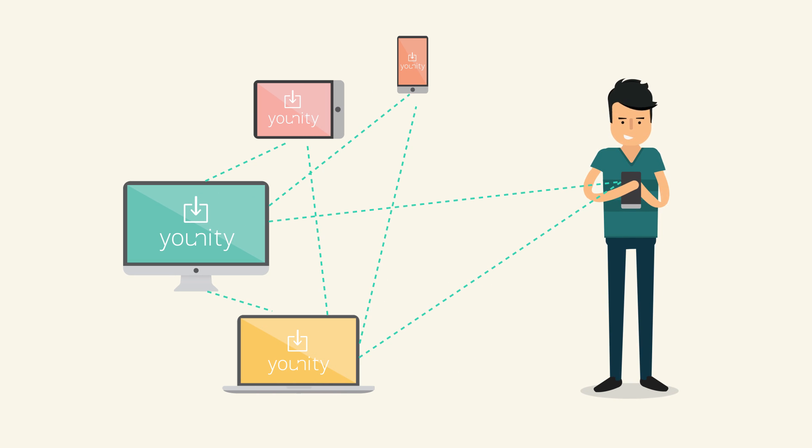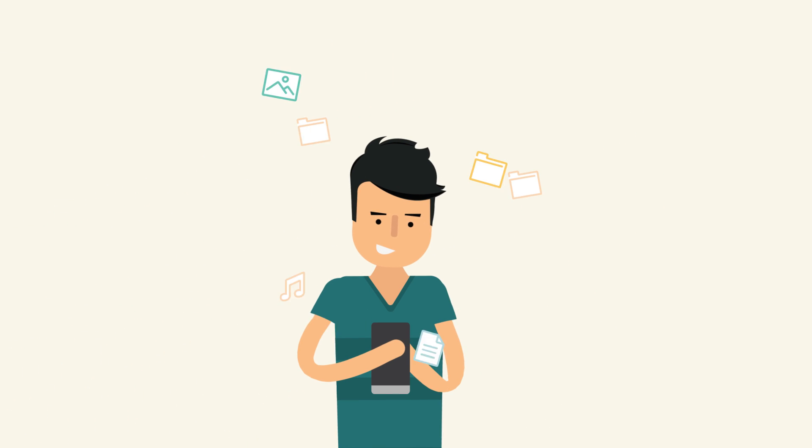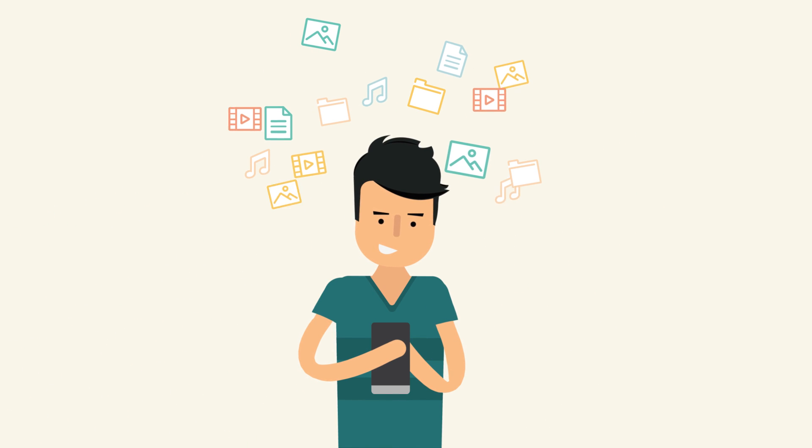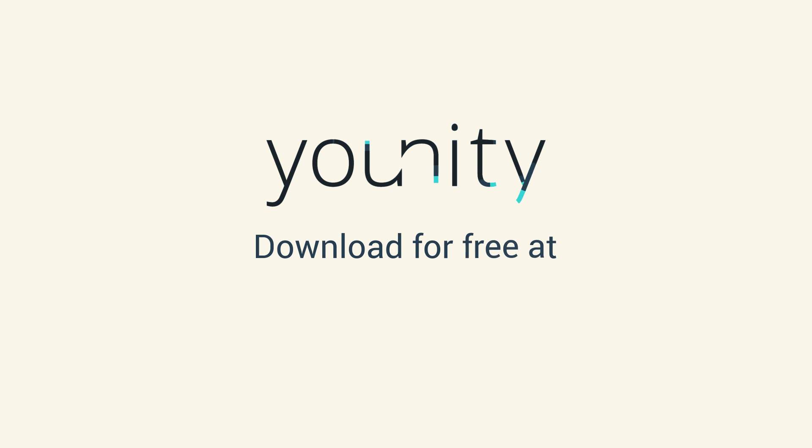Once the connection is complete, you now have ultimate access to all your stuff, wherever you are. Download Unity for free at GetUnity.com